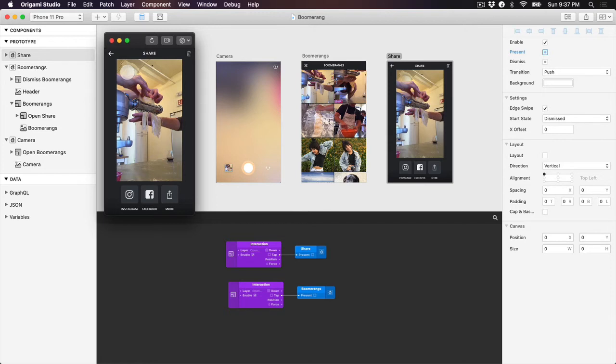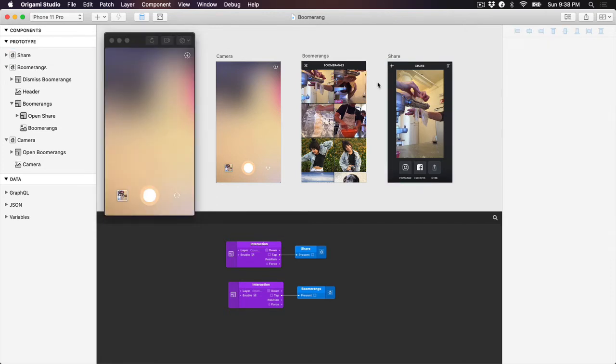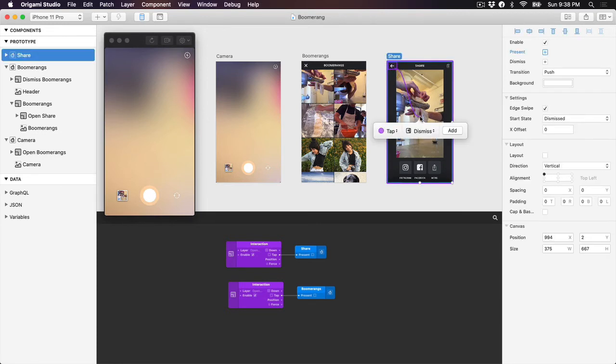Now let's set up our dismiss interactions. We'll do the rest of these using quick interactions to save time. Control drag from the back arrow in the title bar of the share screen to the share artboard. This will trigger a dismiss animation for the share screen when you tap on the back arrow.